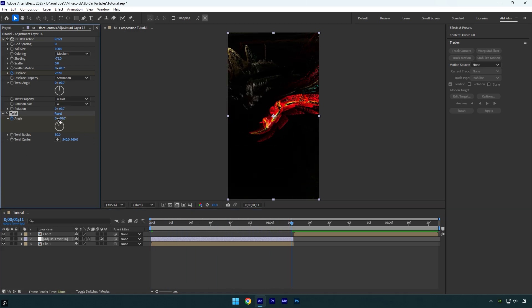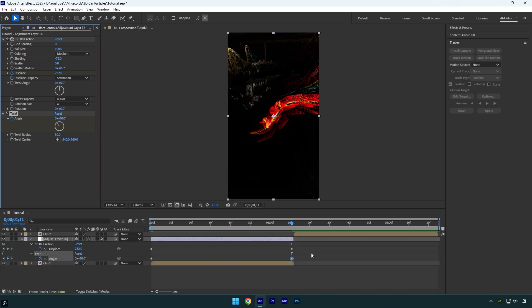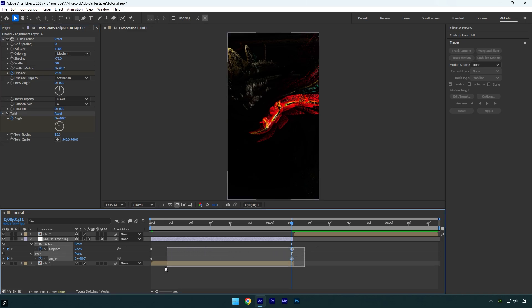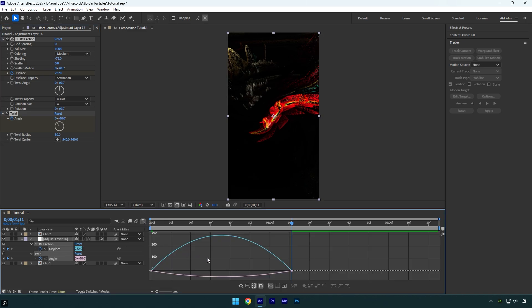In case 40 is not enough you can change it to whatever you wish. Once you are happy with it, press U on the keyboard to expand keyframes, then select all of them and press F9 to easy ease them. Then go to graph editor, right click and select edit speed graph, and make a smooth curve.